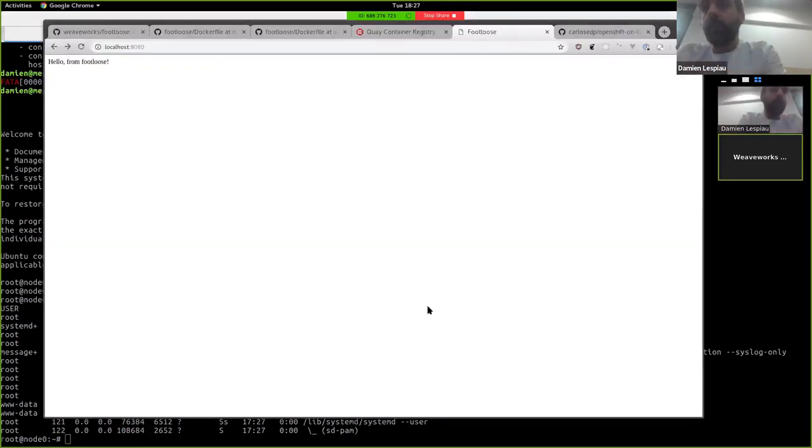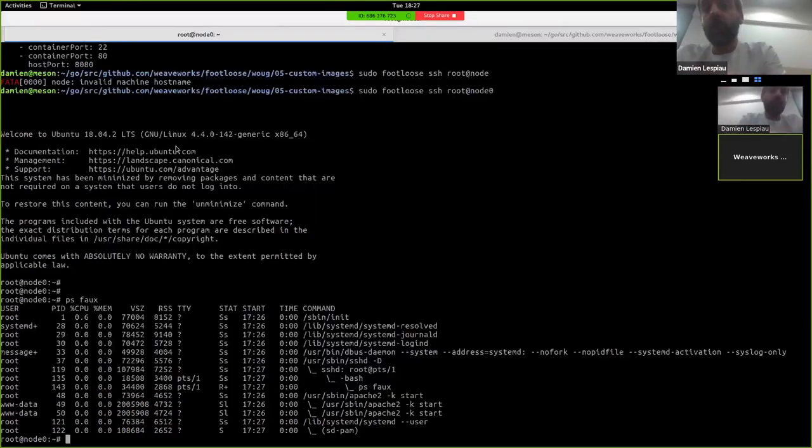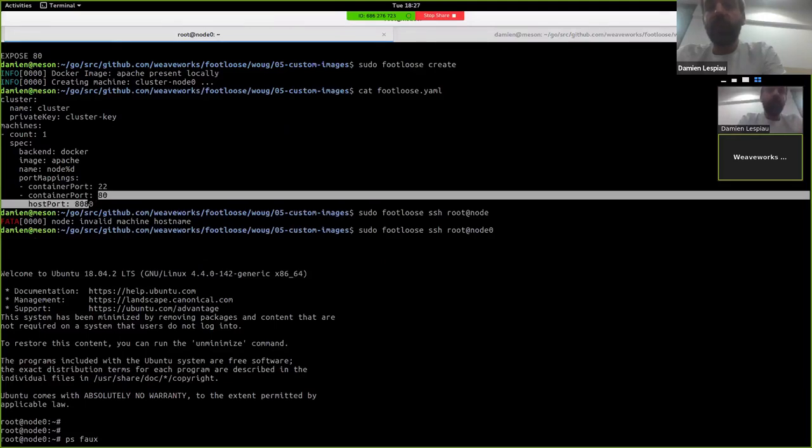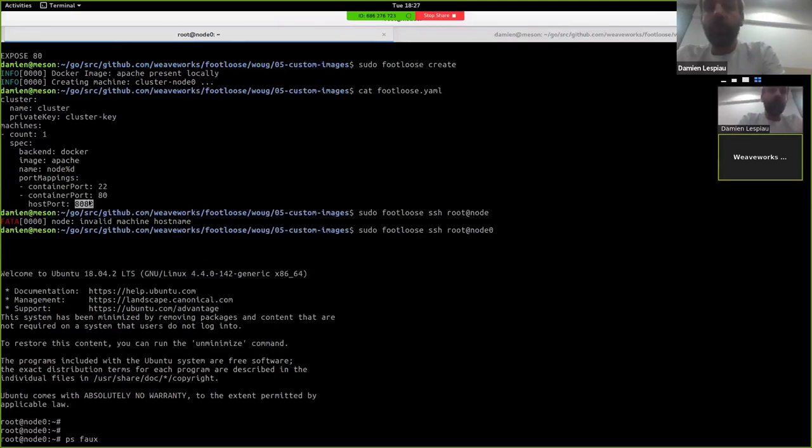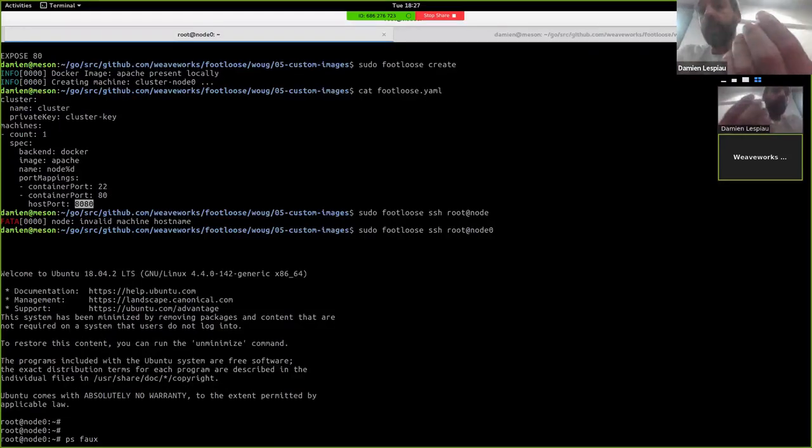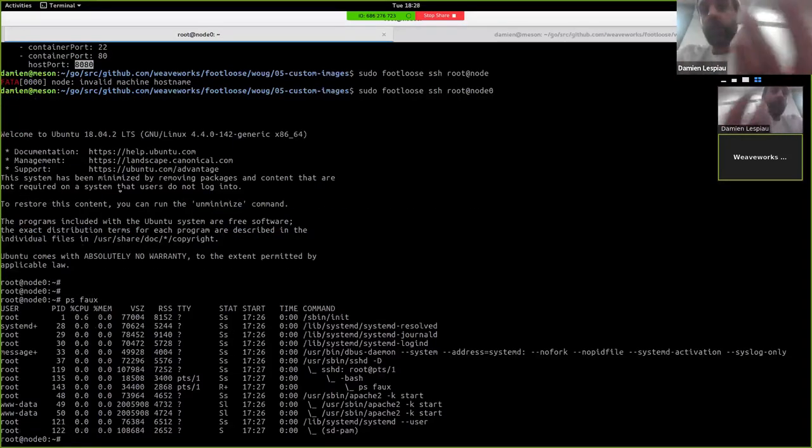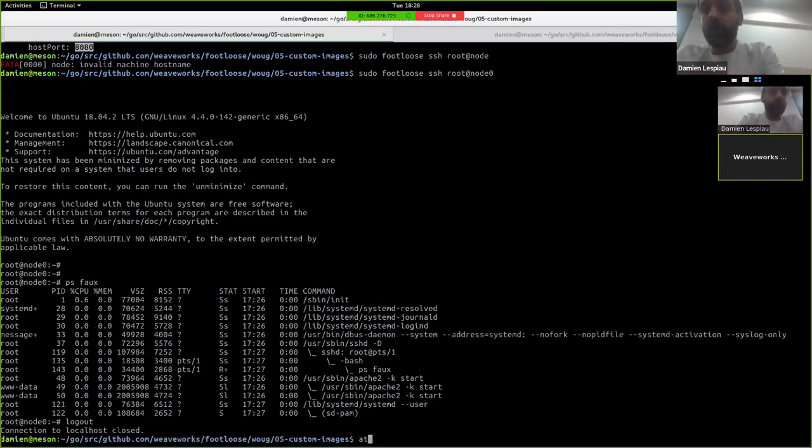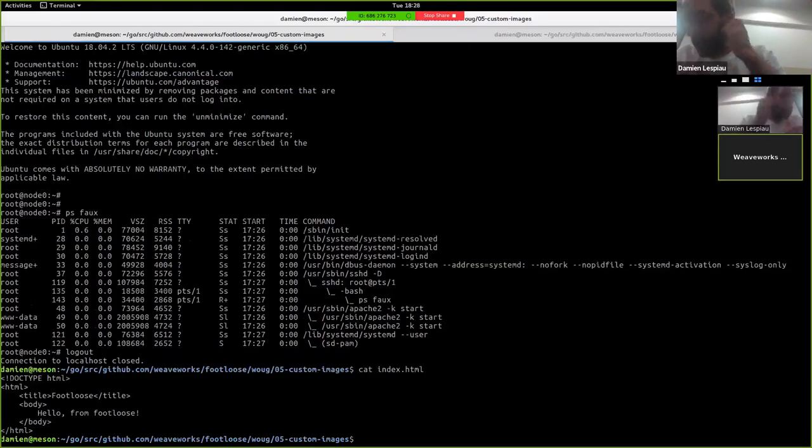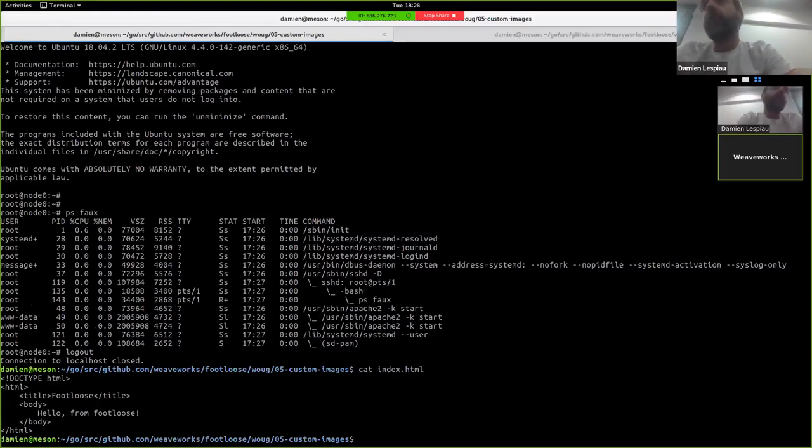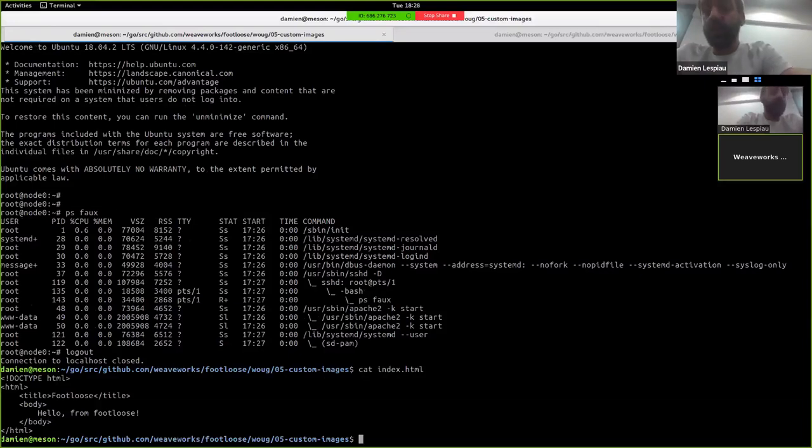So if we look at the processes inside that container, well, we actually see that Apache has started as well. And when we're loading the page here, we can actually see that the port has been exposed. If you look at the configuration a bit above, we're exposing port 80 as port 8080 on the host. And we can serve the index that has been copied into the container.